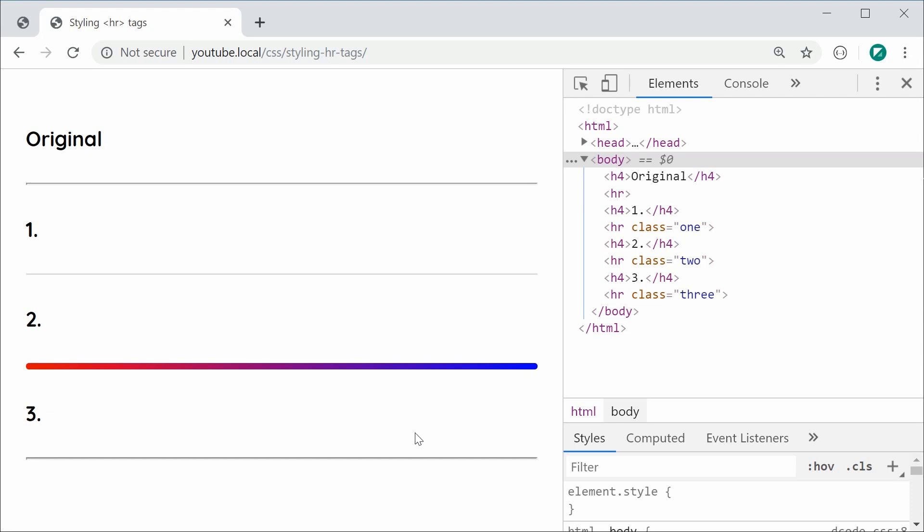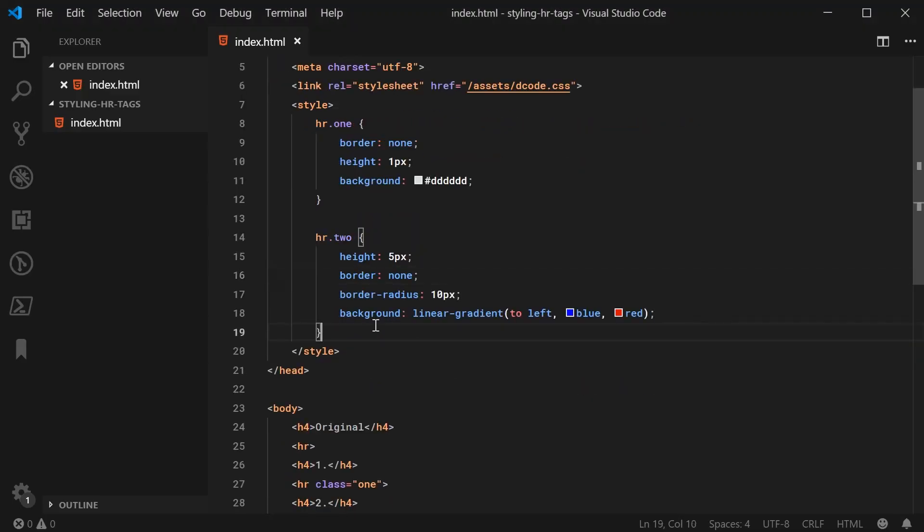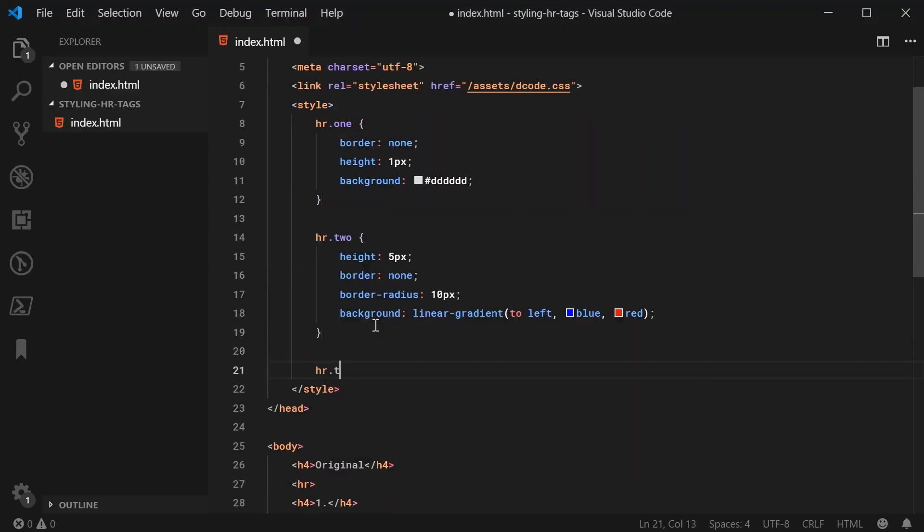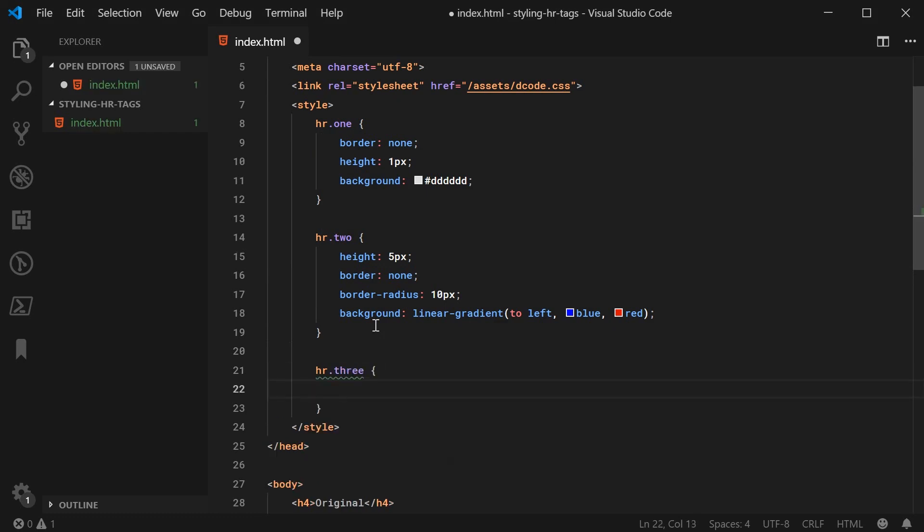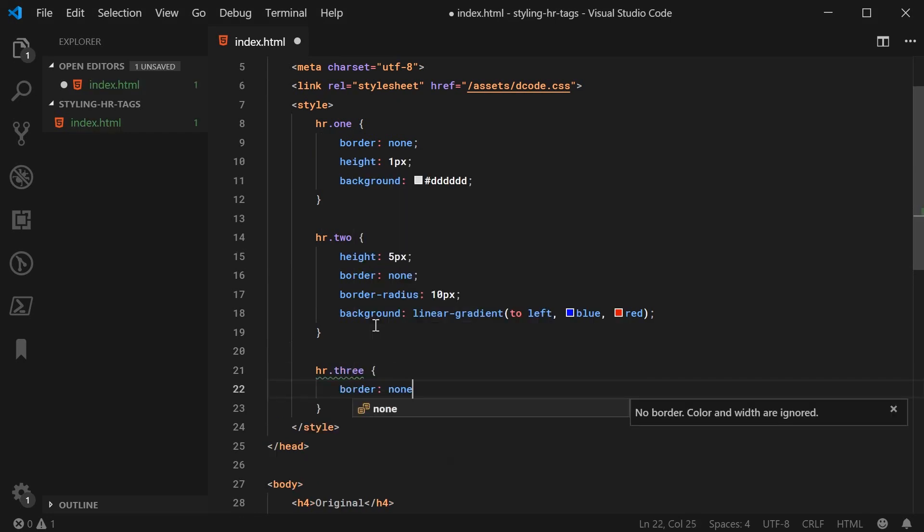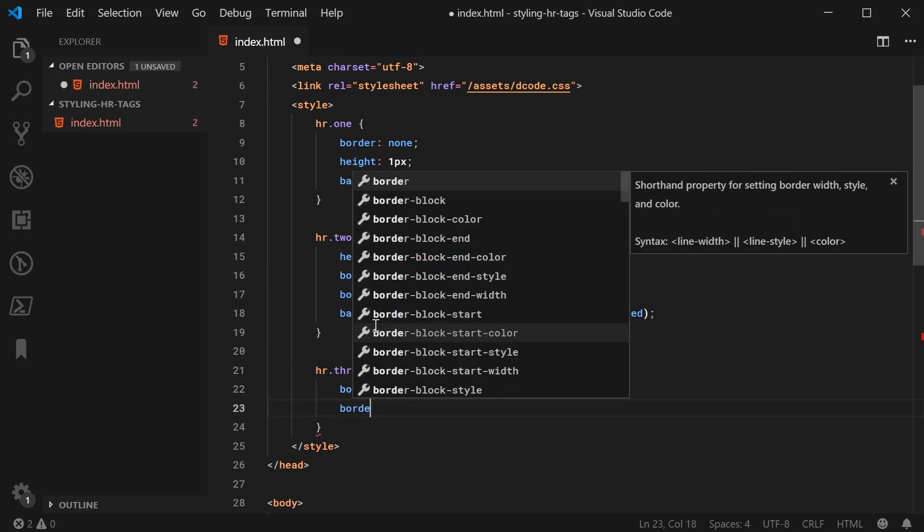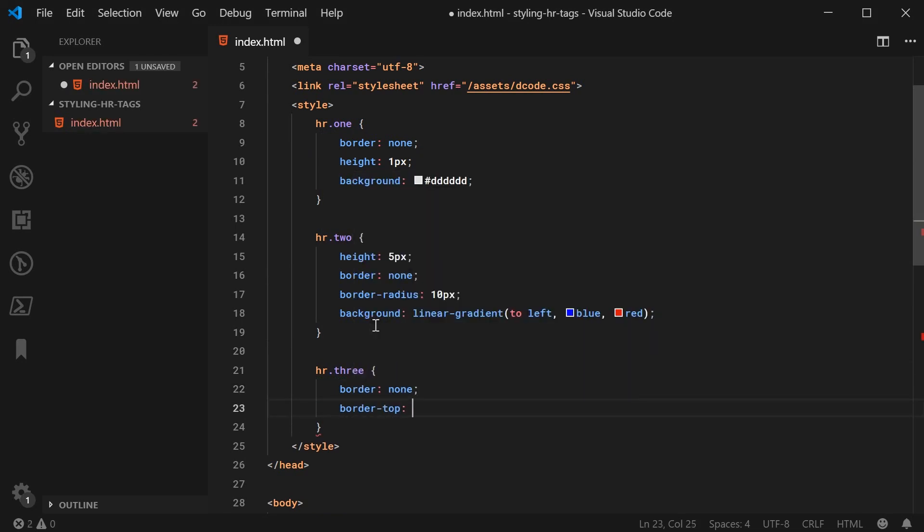For the third example, this is going to make use of the after pseudo element. Let's go back inside here. We're going to say hr.3. Within here, we can say border of none initially. Then I can say border top of 2px and then solid. Here it's going to be done a bit differently.